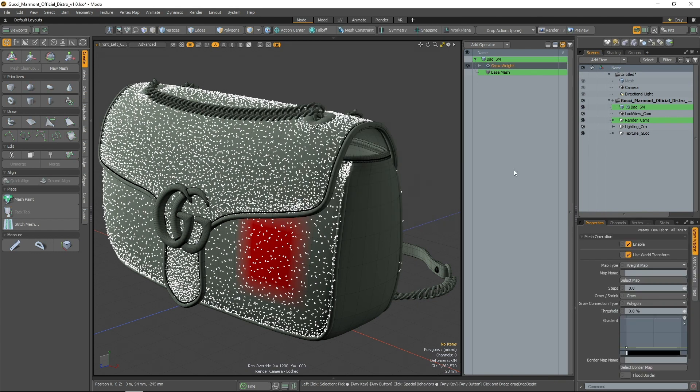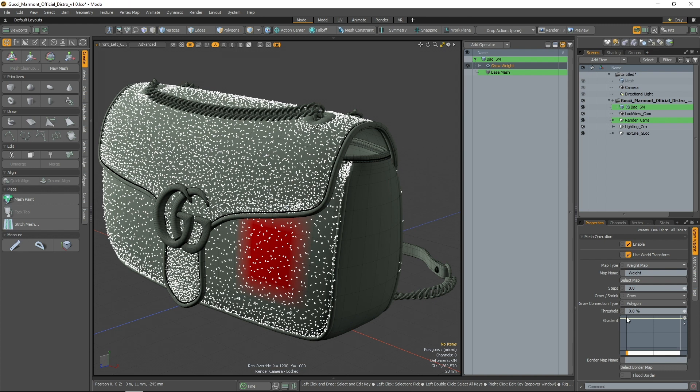First up is the Grow Weight operation. It allows you to grow or shrink your weight map by setting the step amount and using the gradient to control the weight values.